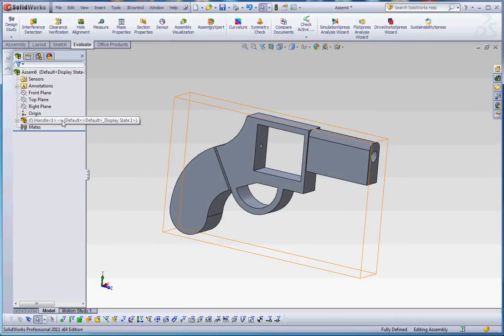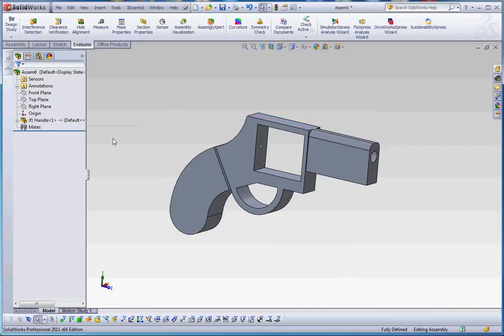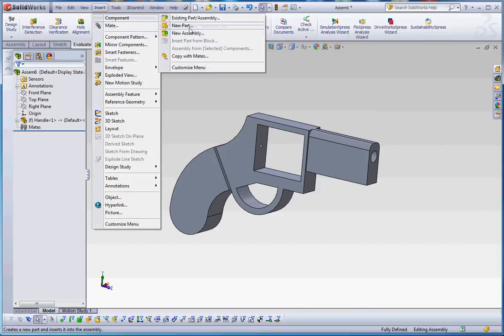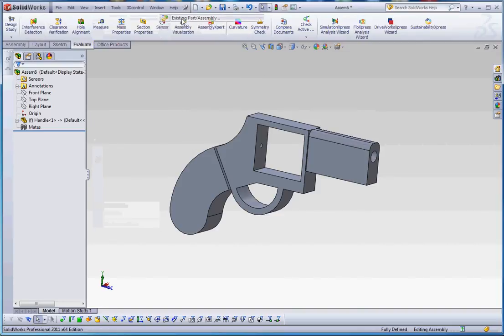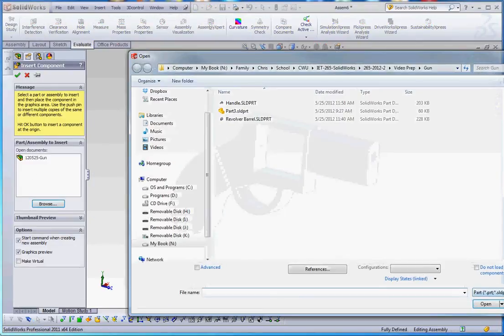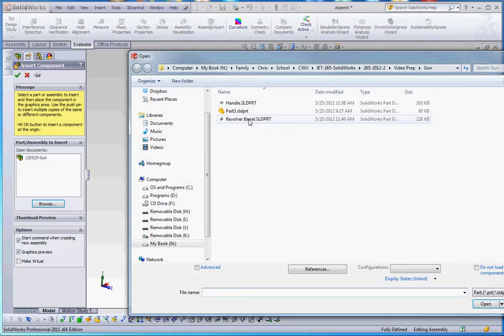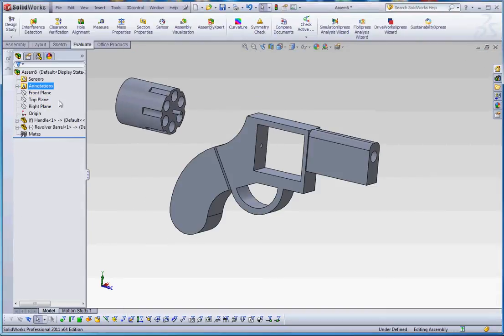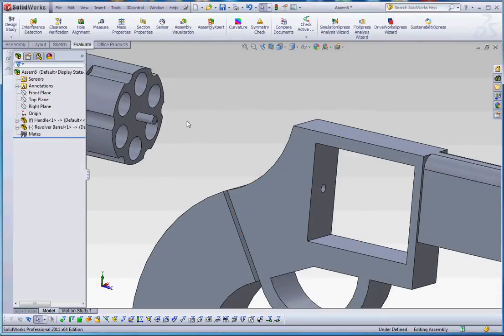Now, it does show that it's an in-context relationship. Not necessarily with this assembly, but there is an in-context relationship somewhere. And an in-context relationship is still maintained because we have the other assembly open. So let's go insert component, existing part in assembly. Again, we're going to browse when we pin our revolver barrel. And we're just going to drop that in on the side.